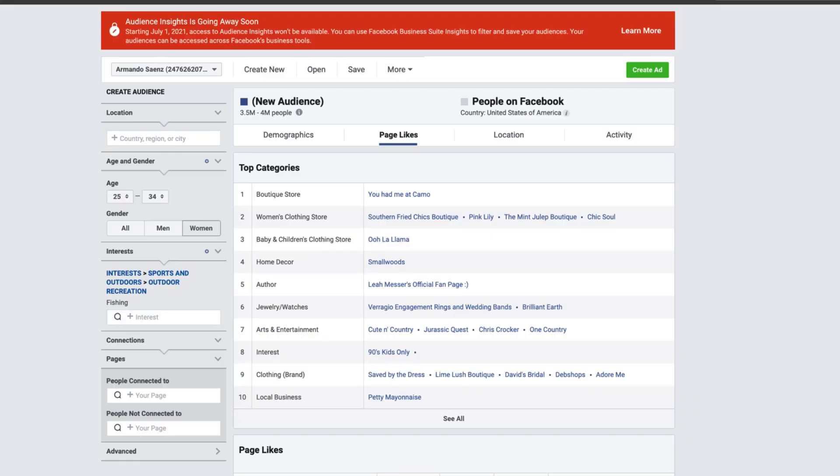In this video, we're going to be talking about Facebook's Audience Insight Tool, why Facebook is doing away with this tool, why you don't need to worry, and the alternative that all the pros have been using for a long time that beat out Audience Insights.